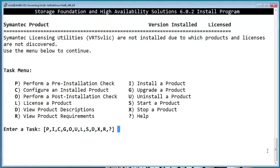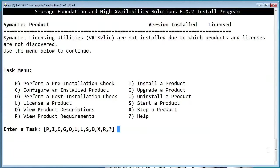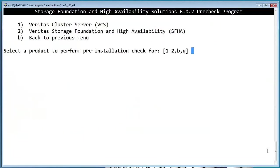Before we start the installation, let's run the pre-installation check by hitting P. Here, it gives us a choice between VCS and Storage Foundation HA. Let's pick option 2 to install SFHA.